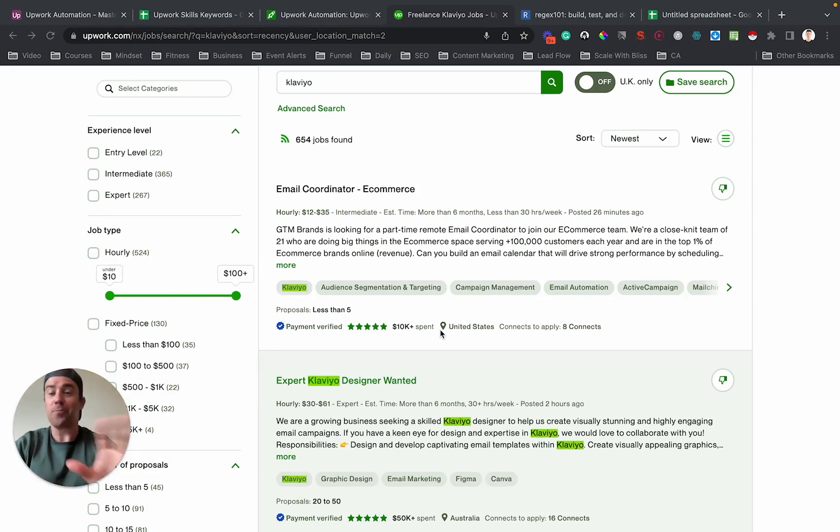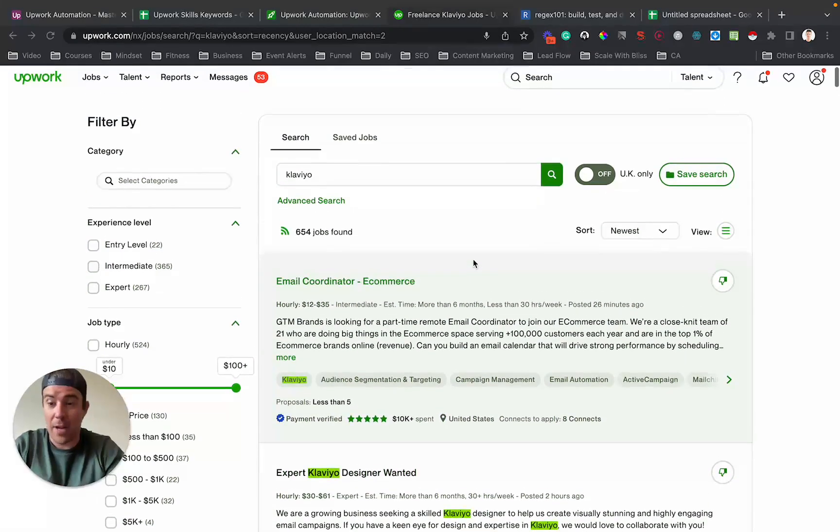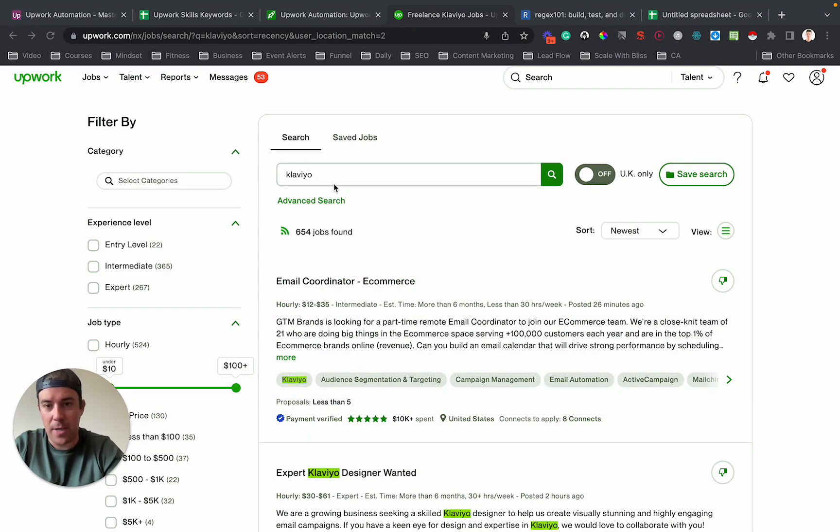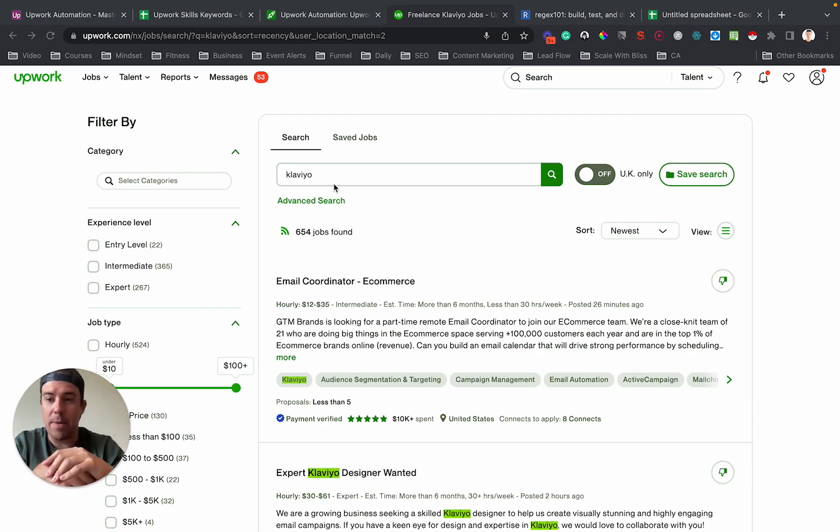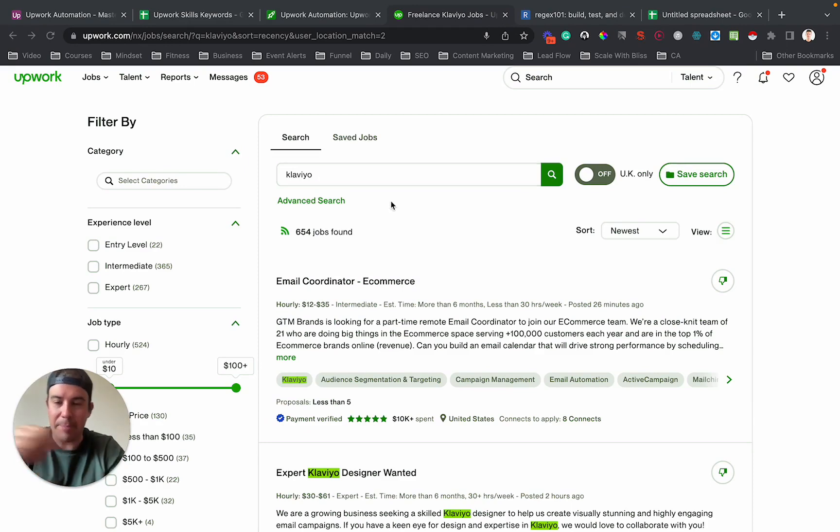So let me walk you through this. I have a client right now. He's enrolled in this Upwork automation lead gen service that I have, and he does Klaviyo stuff.